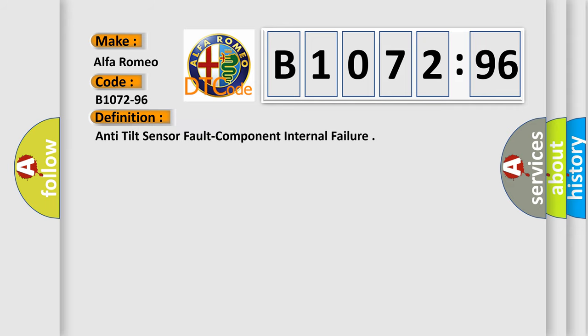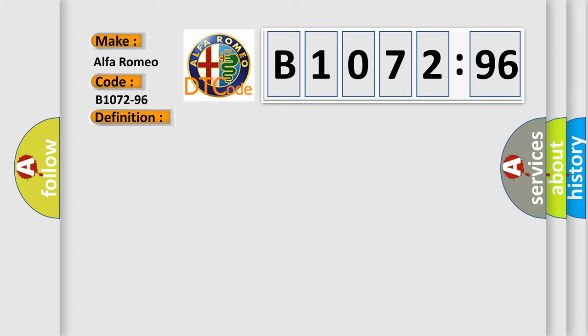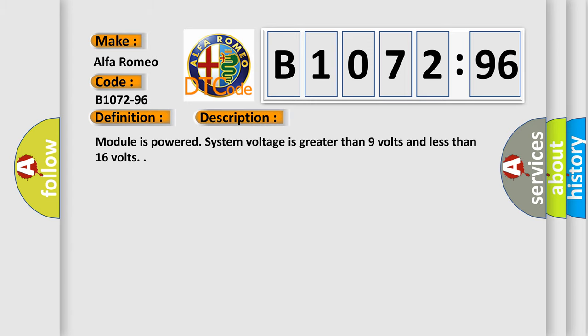The basic definition is Anti-Tilt Sensor Fault Component Internal Failure. And now this is a short description of this DTC code.